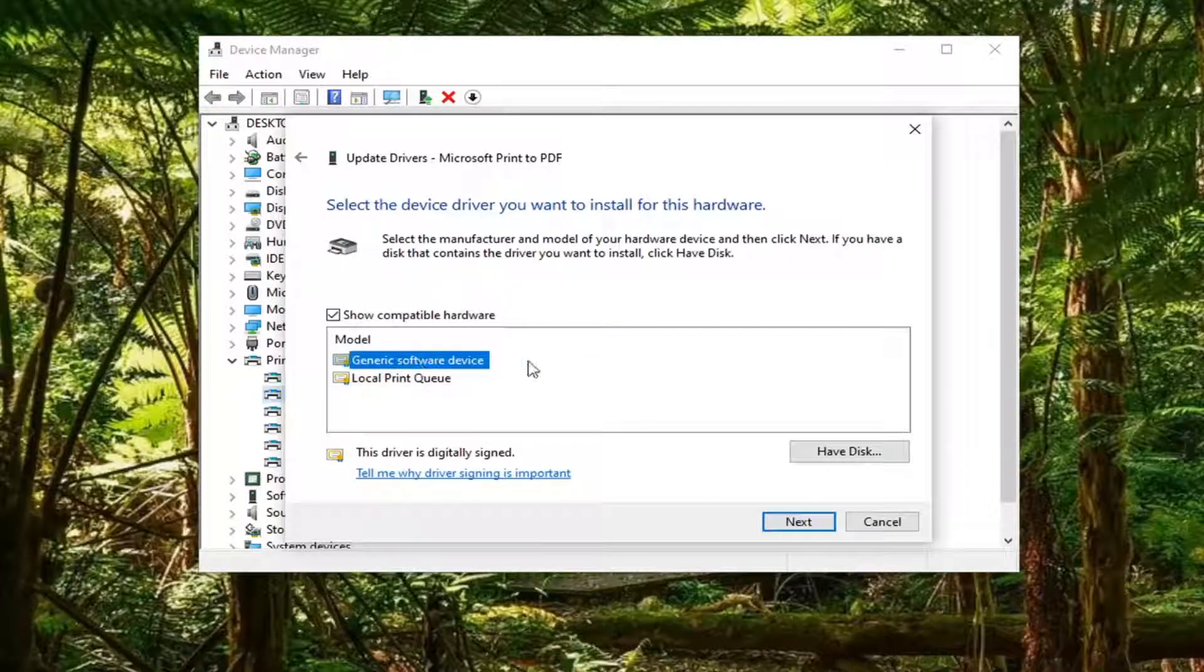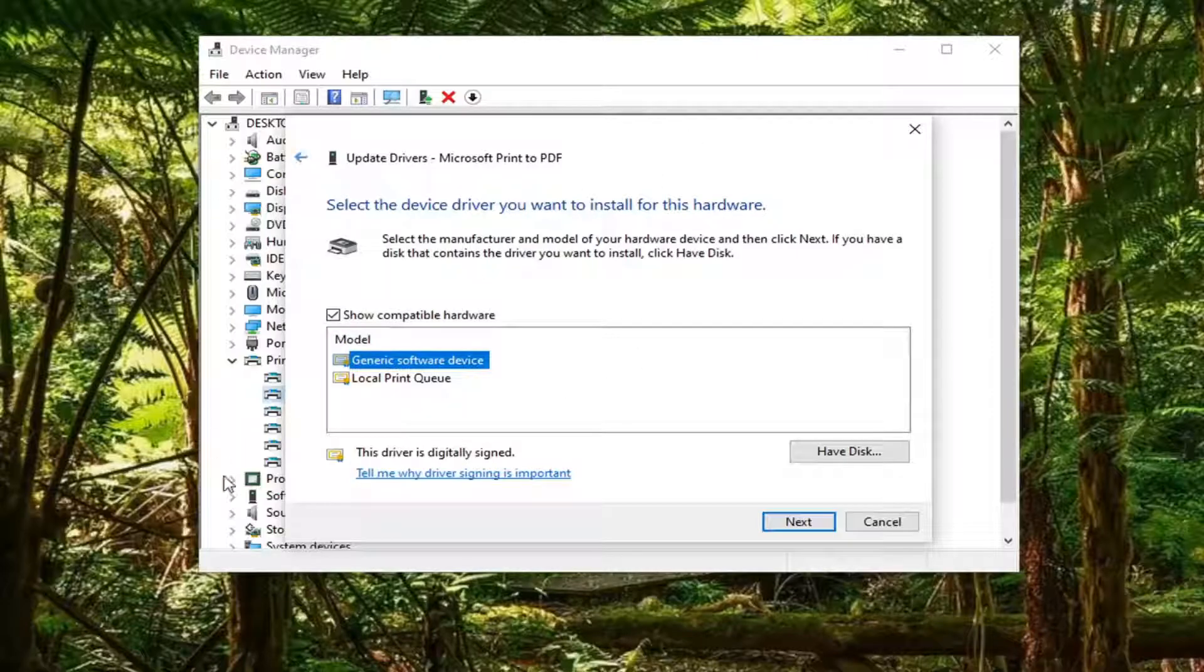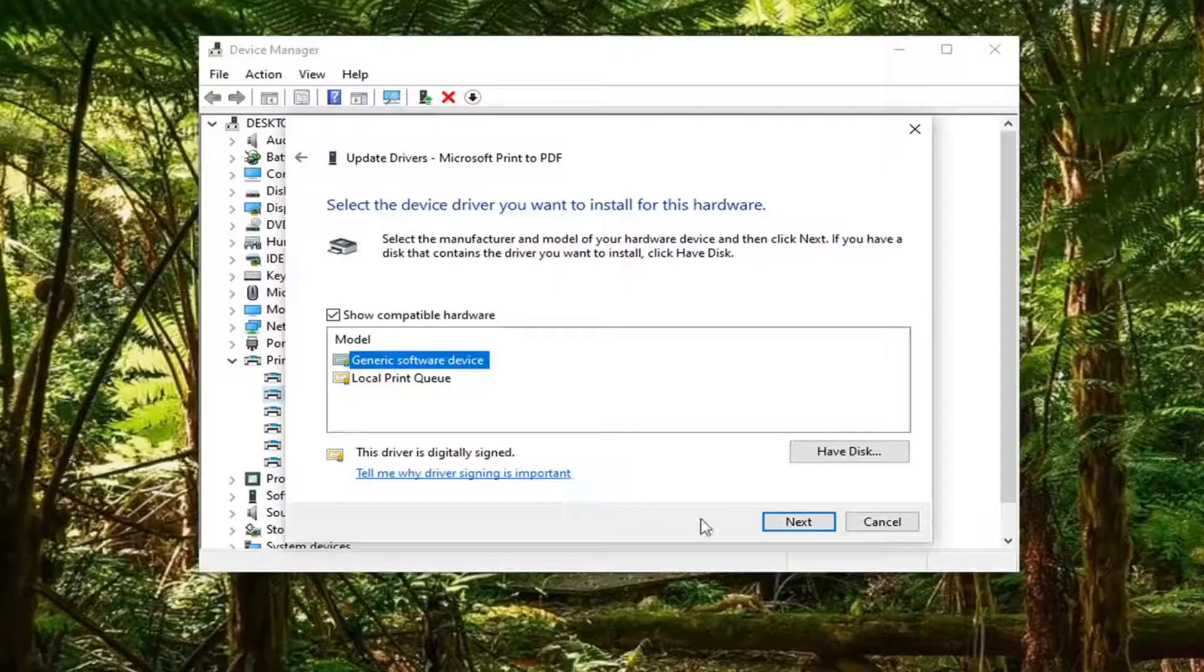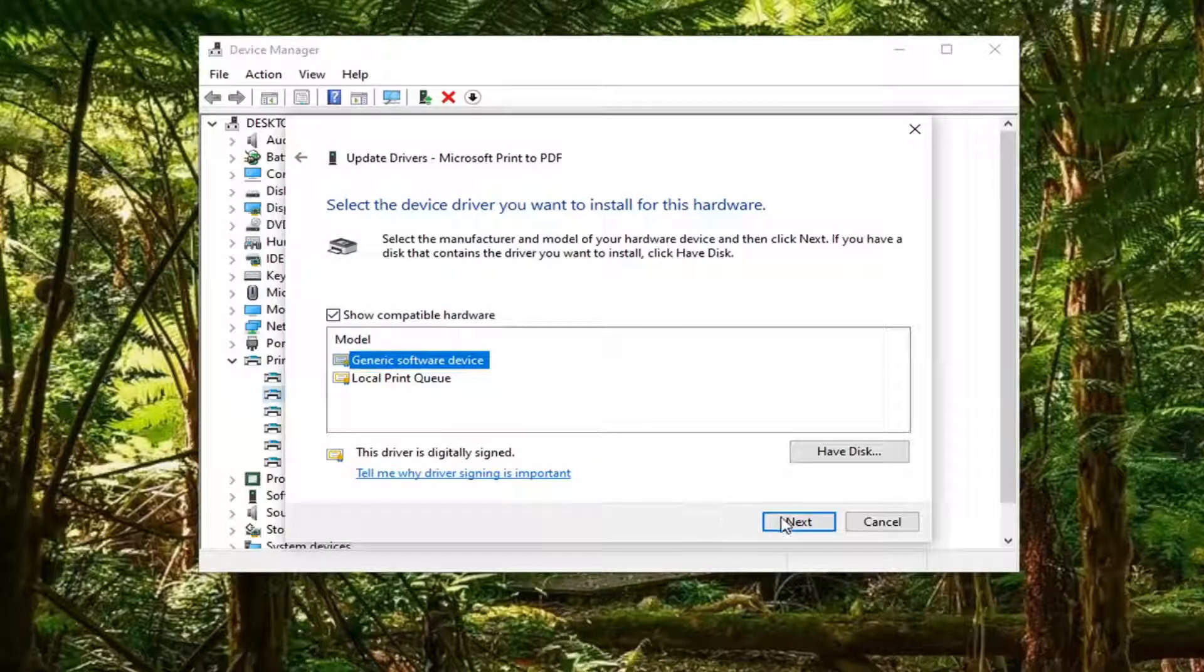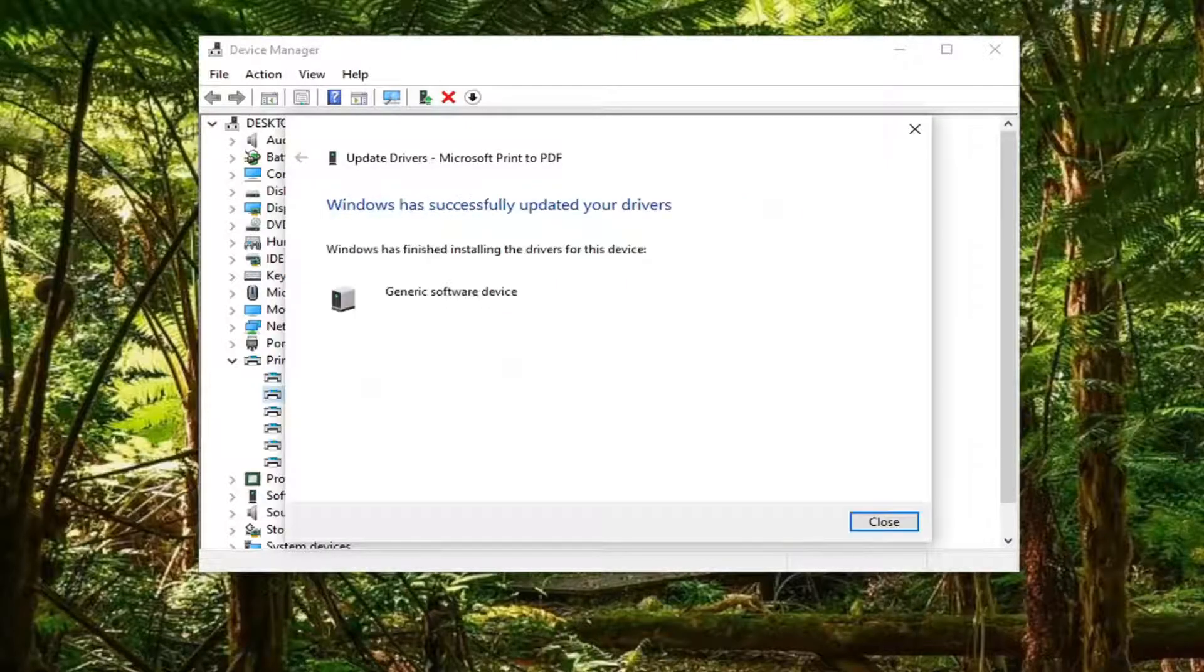Select generic software device. Again this will be applicable for whatever printer you're having a problem with, or device. It doesn't have to just be a printer. But we're going to go ahead and select next.